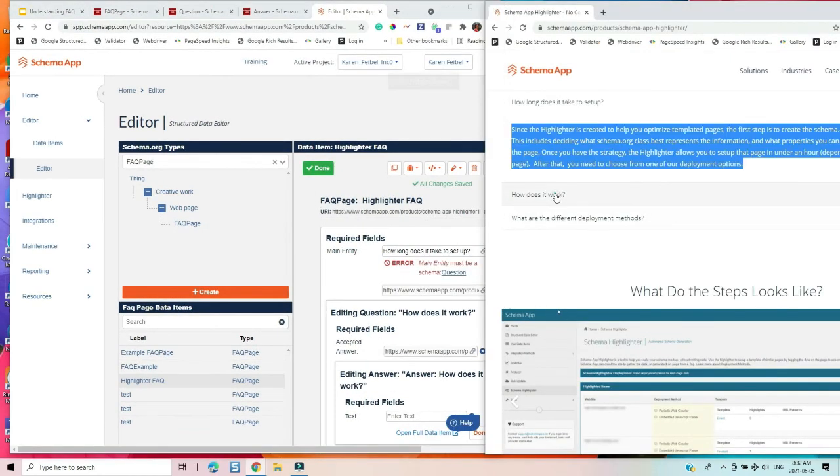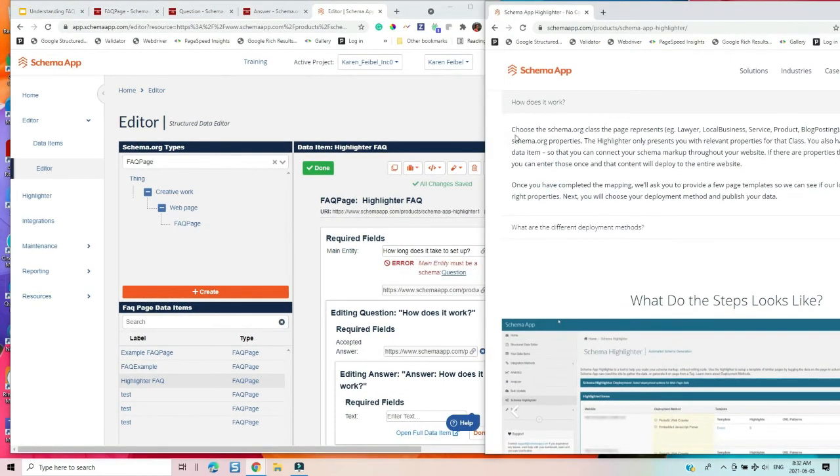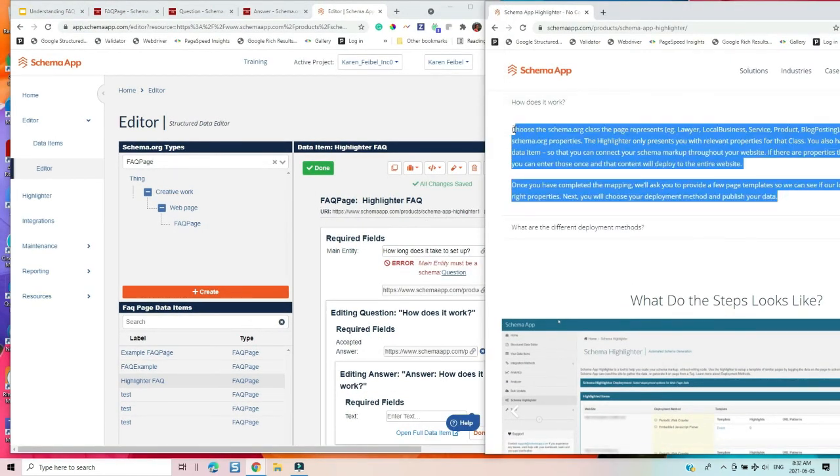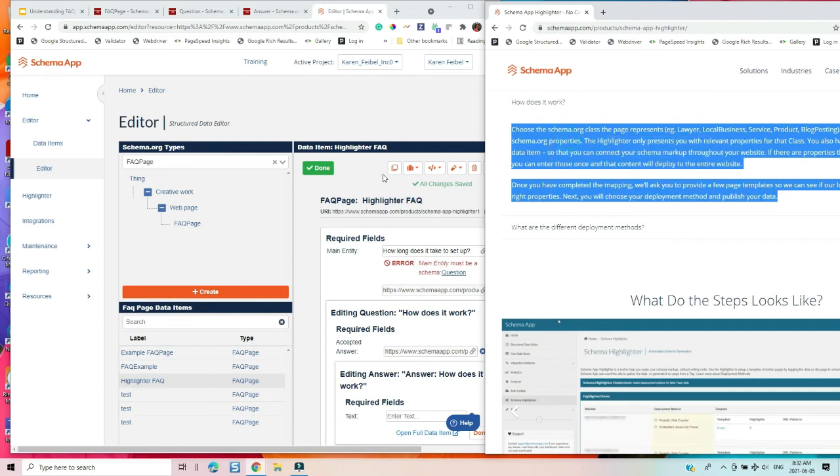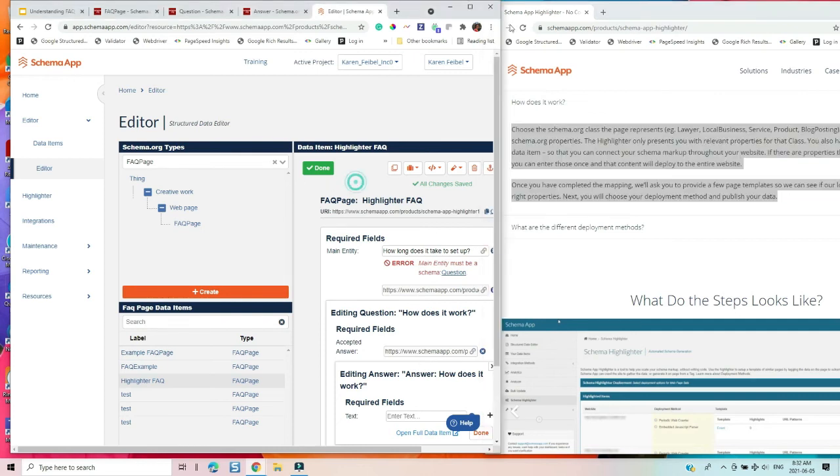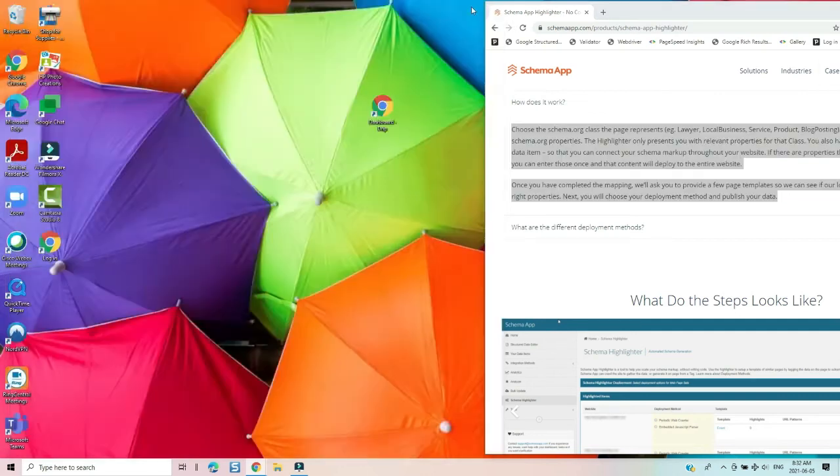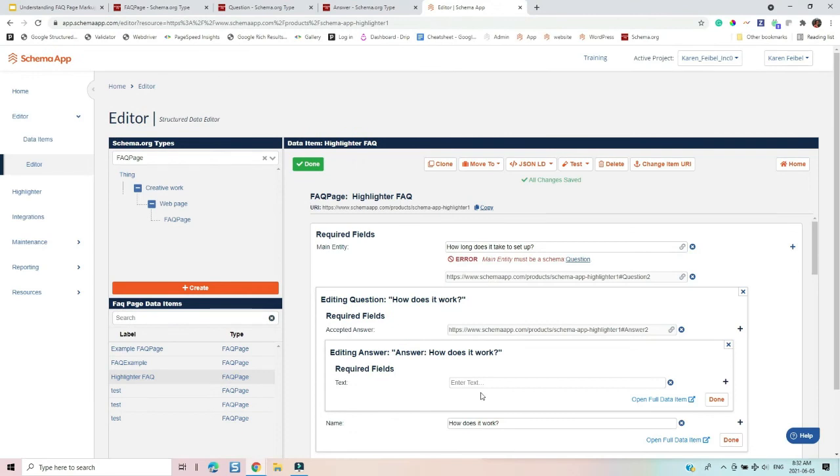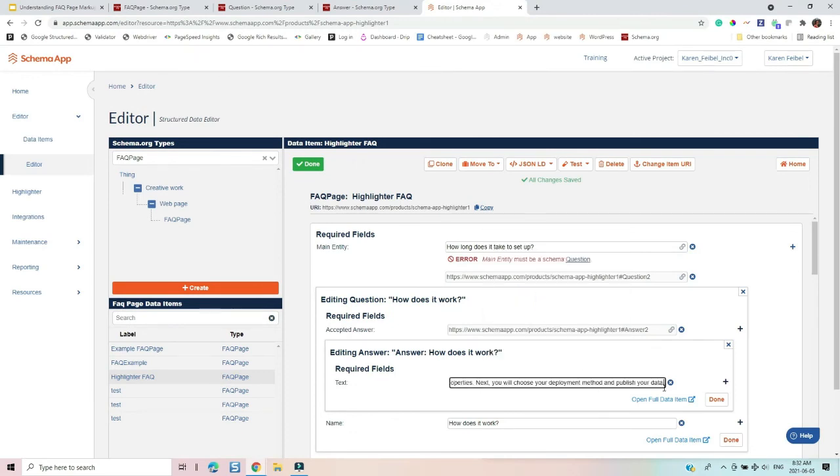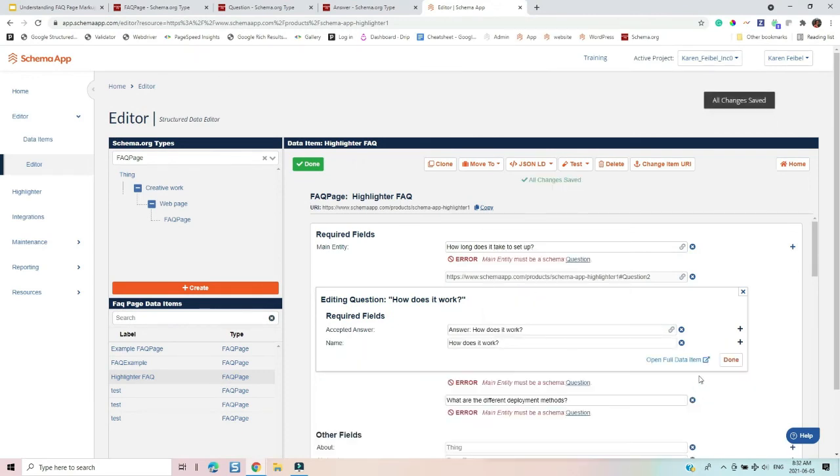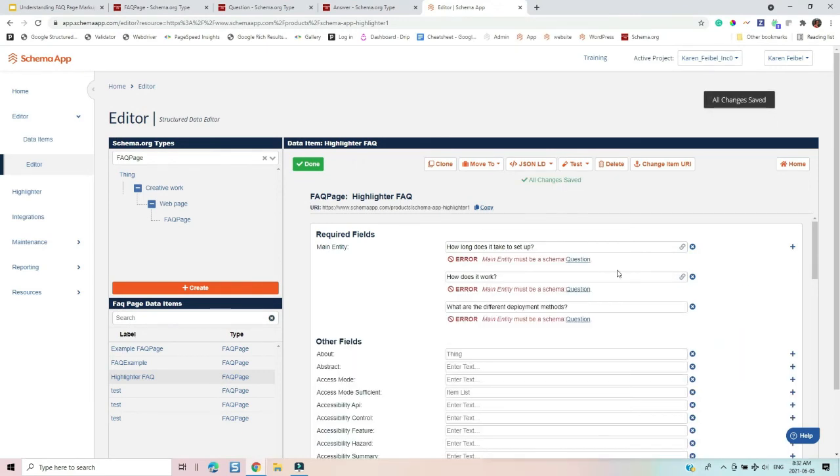And then I'm going to grab the text for how does it work and copy it in over here. There, we've got our second one.